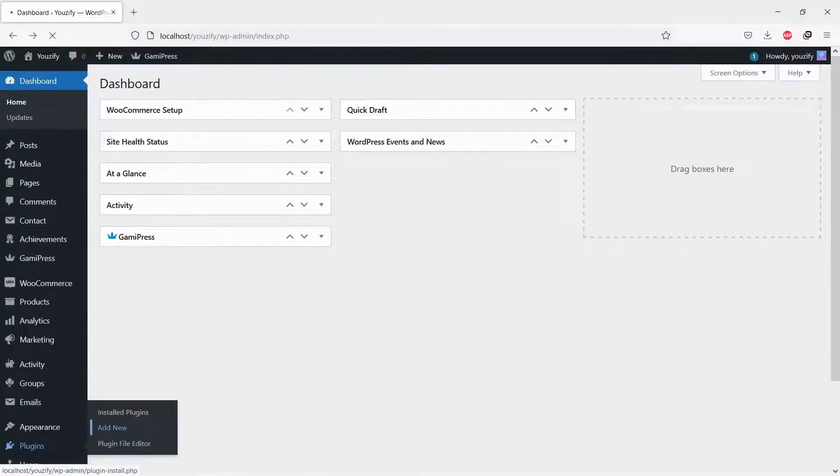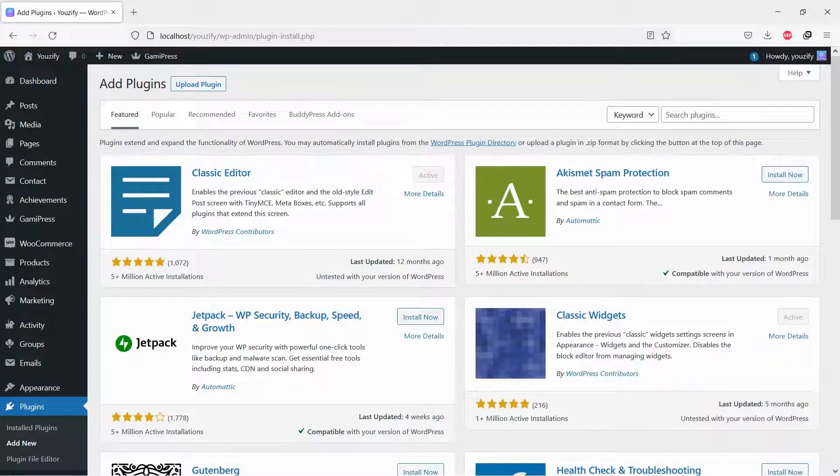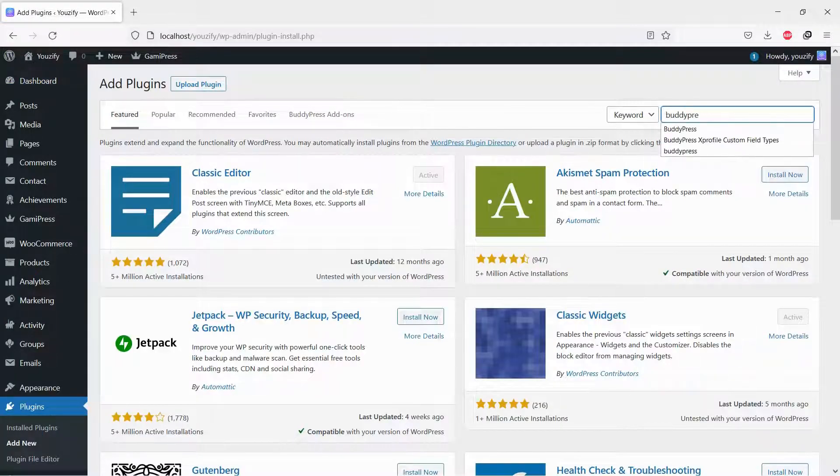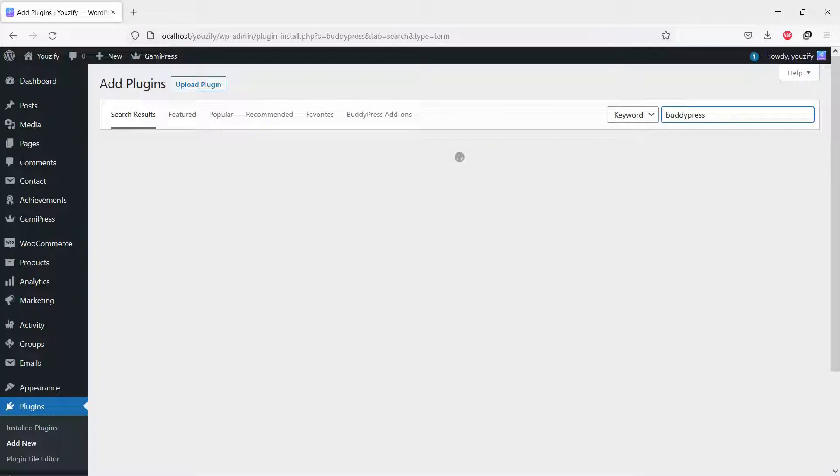First, you need to install the BuddyPress plugin. This plugin is free. You can find the plugin by the searching bar, then install and activate it.